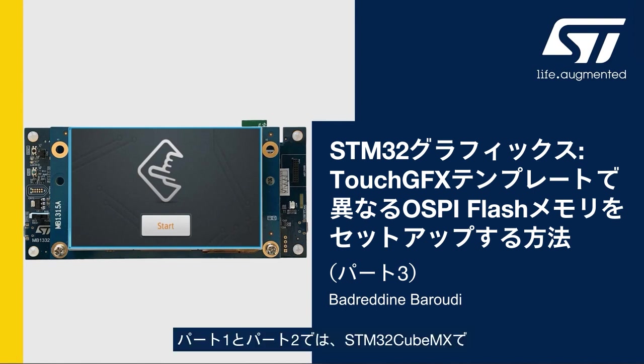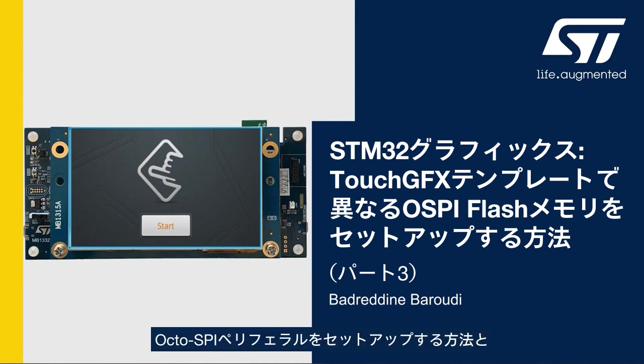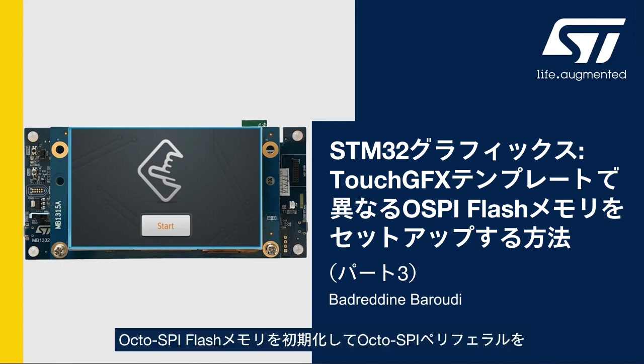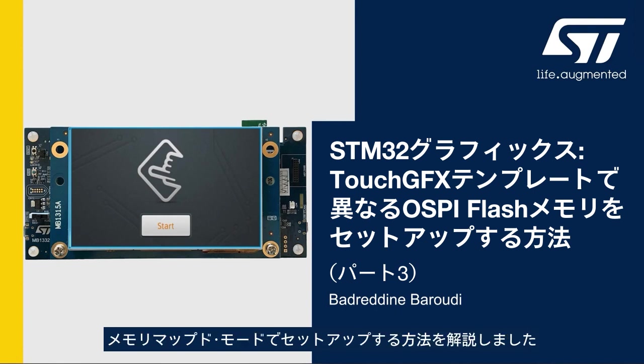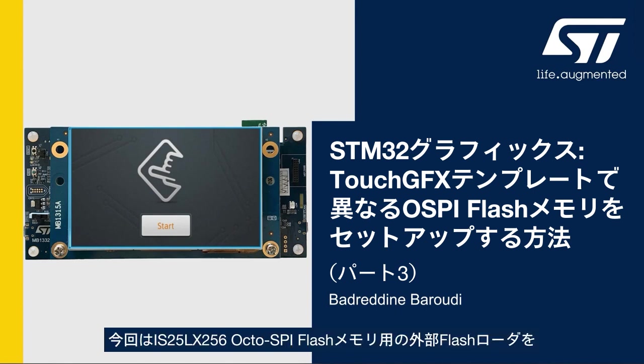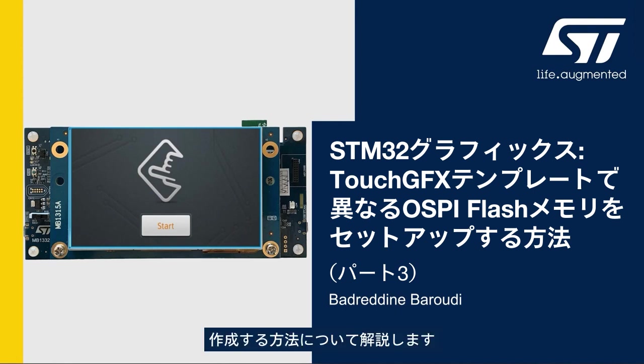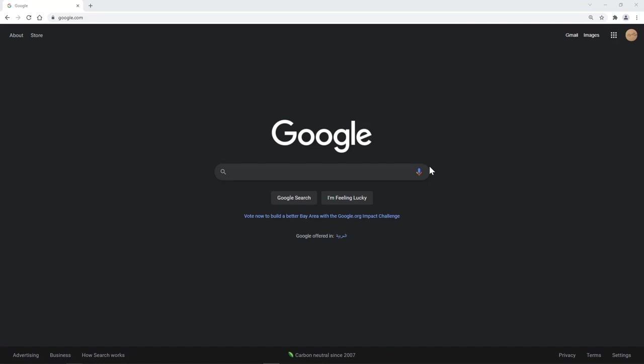In the two first parts we learned how to set up the OctoSPI peripheral in STM32CubeMX and then how to initialize the OctoSPI flash memory and set up the OctoSPI peripheral in memory mapped mode. In this third part we'll see how to build the external flash loader for the IS25LX256 OctoSPI flash memory.